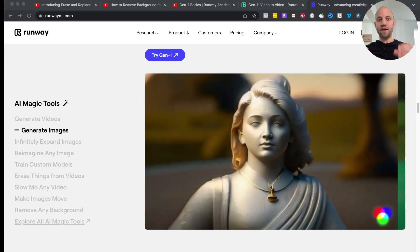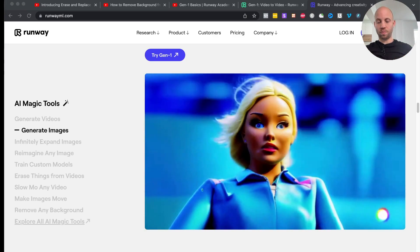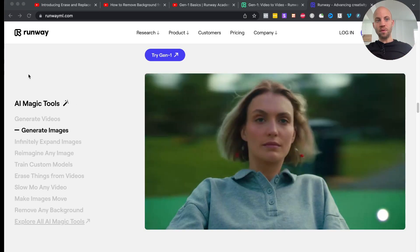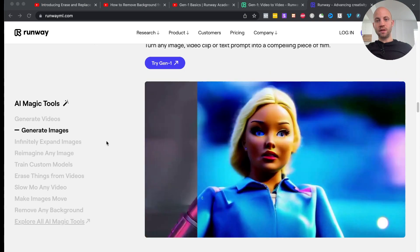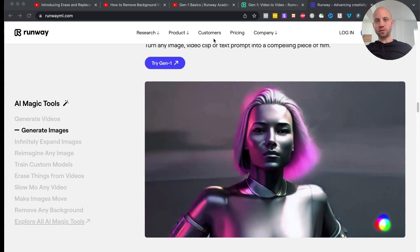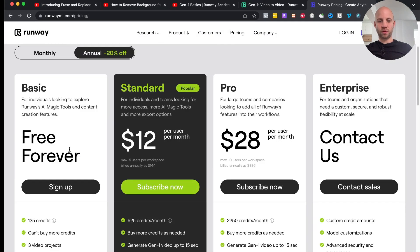An AI app that every video editor must know about. The name of it is RunwayML. You can get started with it for free — it has a free trial.